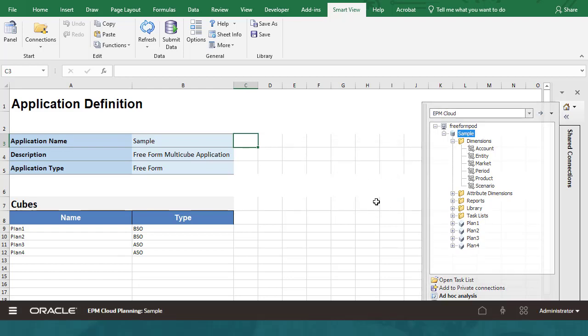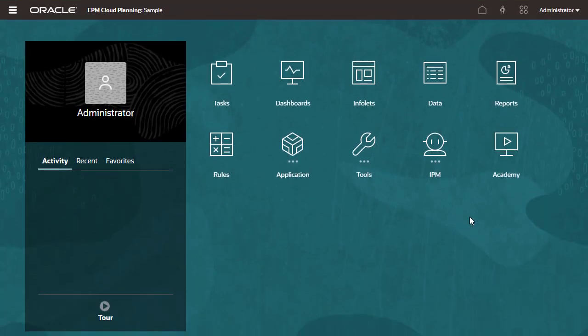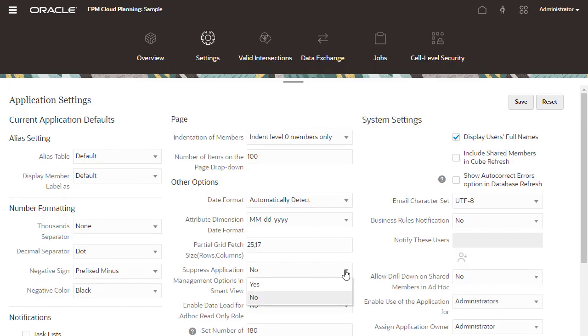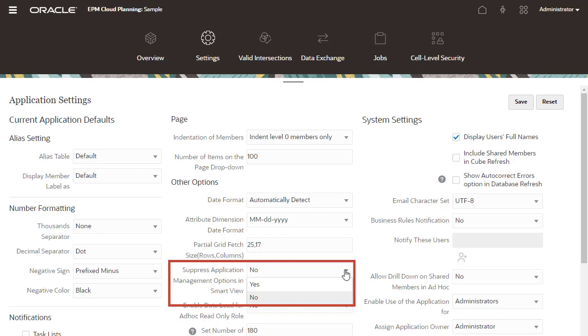Now I'll open Planning. You can choose to hide or display the two options, Update Application and Delete Application, using the Suppress Application Management options in SmartView settings.